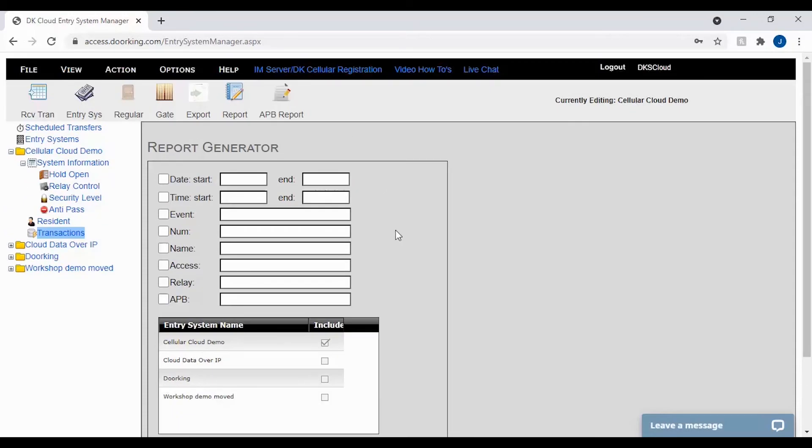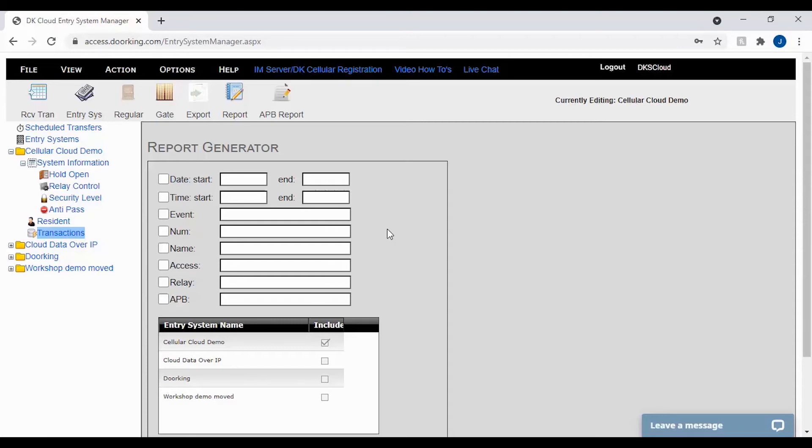The filter NUM, short for number, is a great filter when looking for entry codes, cards, and directories. To use this filter you would enter the entry code number or card number you are looking for. This will display when that card or code was used. This is probably the second most used filter in the report generator.